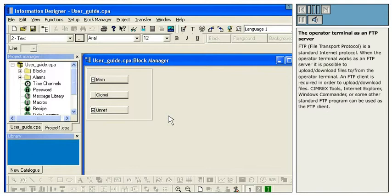When the operator terminal works as an FTP server, it is possible to upload and download files to and from the operator terminal.